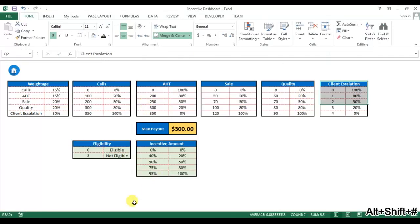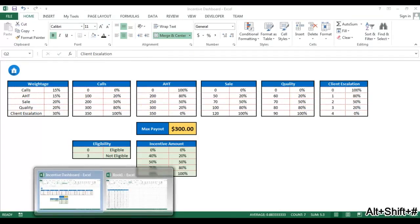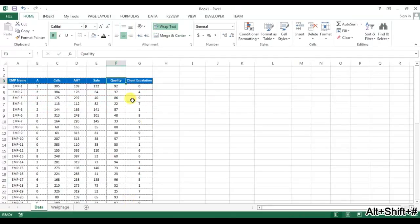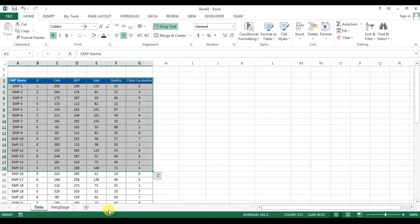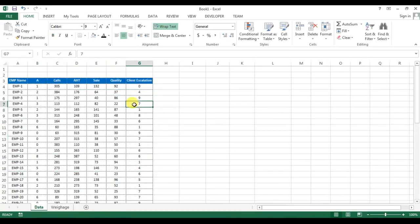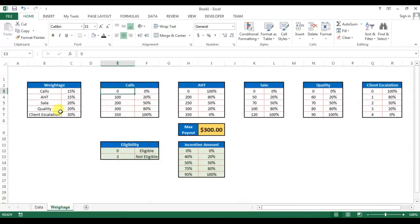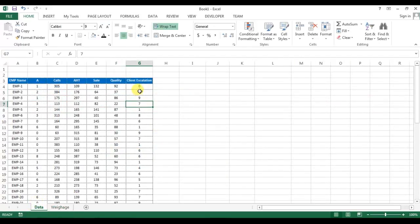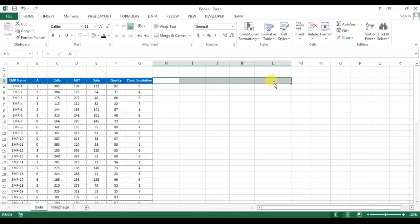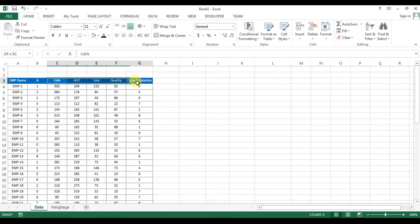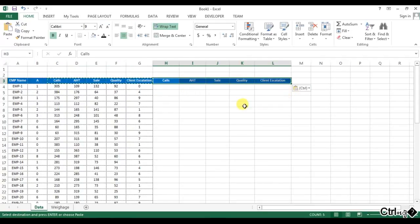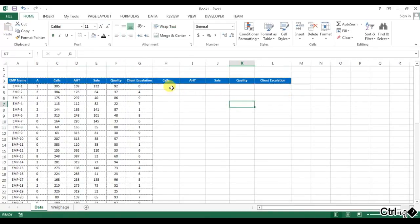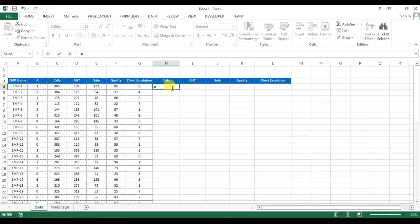In the last video, we have copied this data for the employees and we also have copied this weightages to a new workbook. Now in this workbook, I'll create the performance score. To calculate the performance score, I will use these columns, so I'm copying this and pasting it here. And I will rename these columns. I'll put the name as calls score, just fill it right, copy and paste value here.